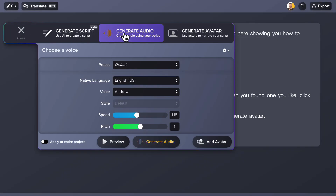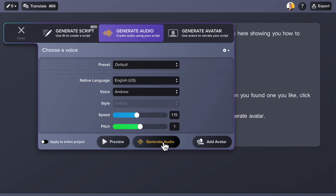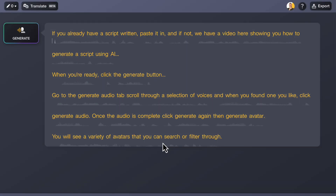Go to the generate audio tab, scroll through a selection of voices, and when you've found one you like, click generate audio.